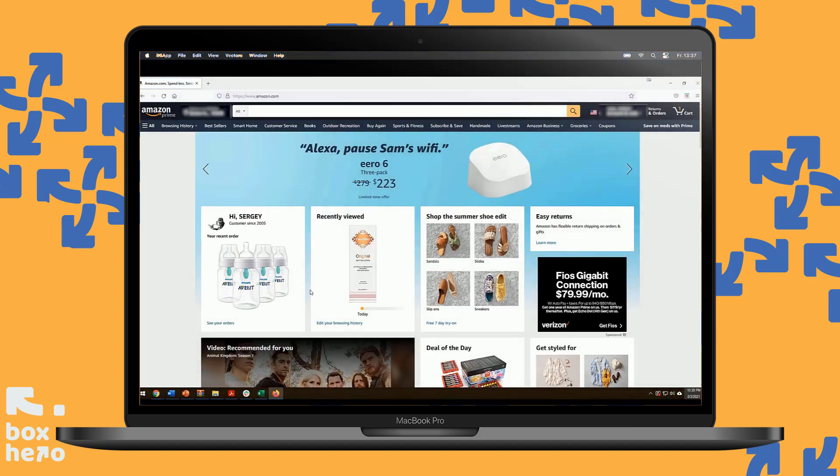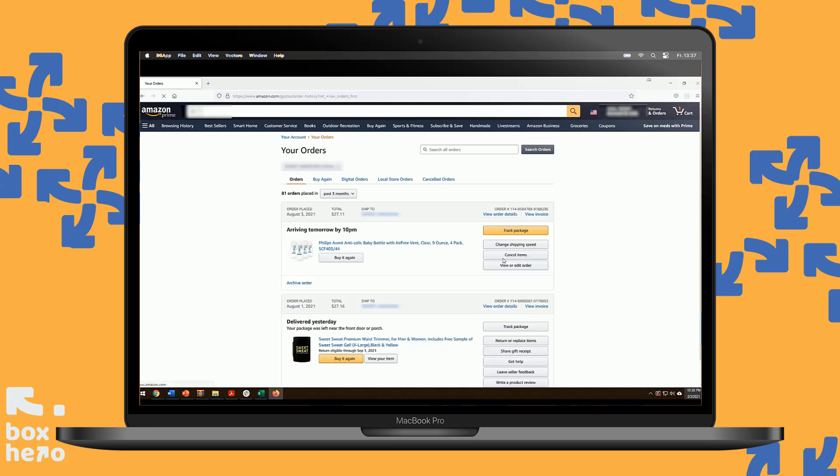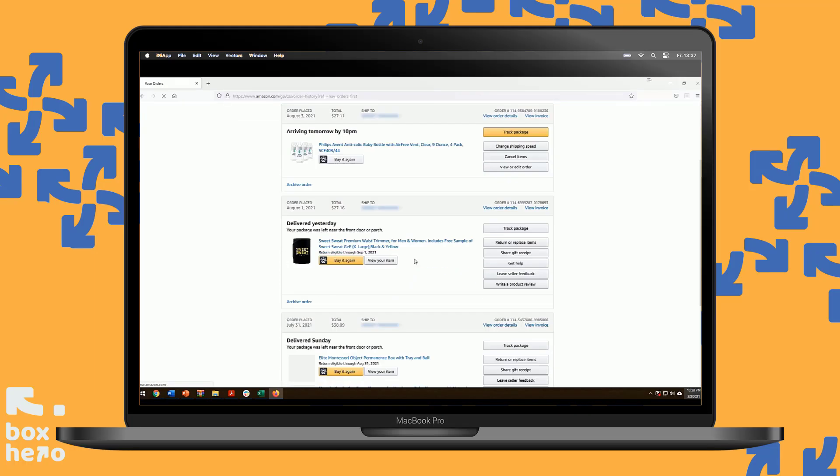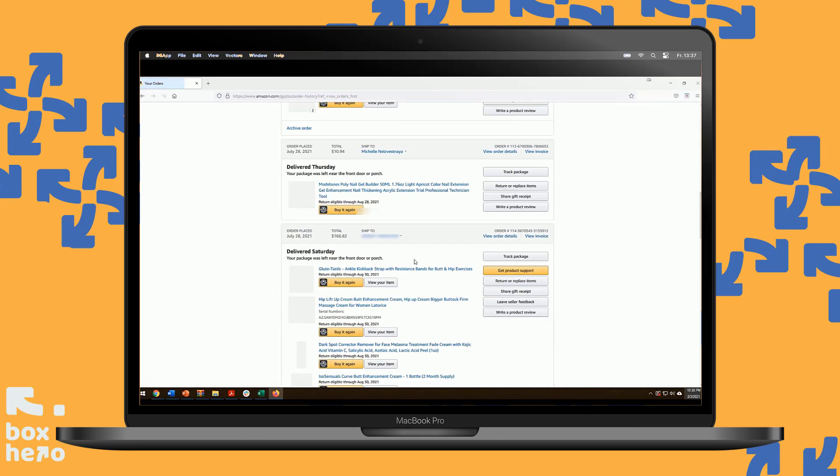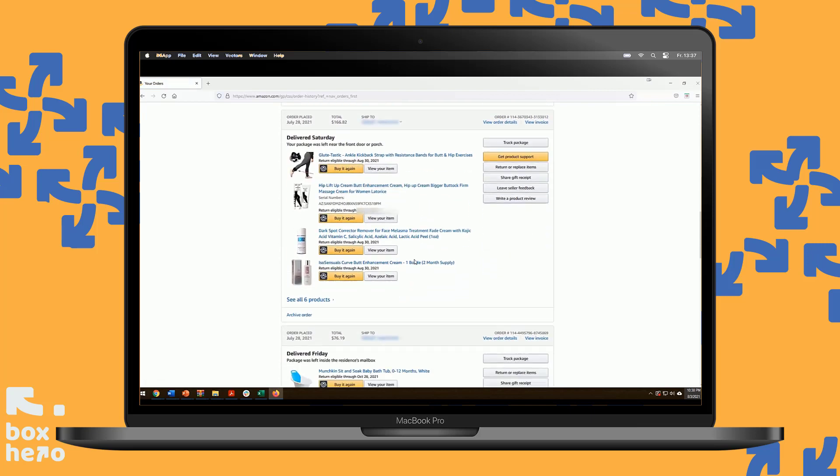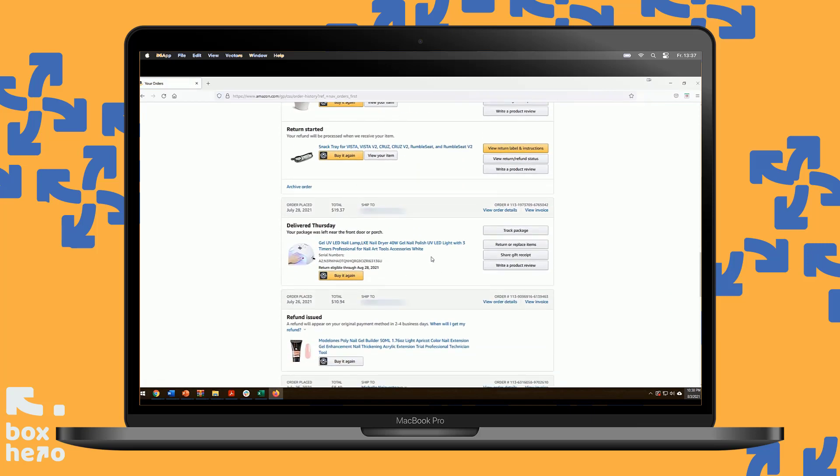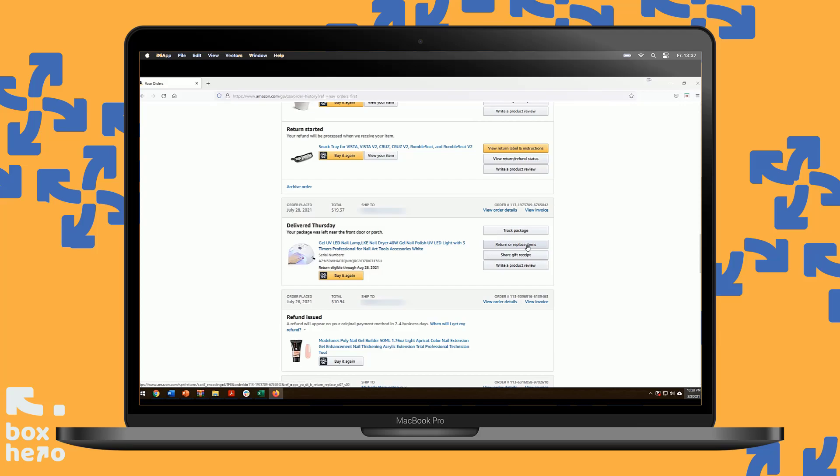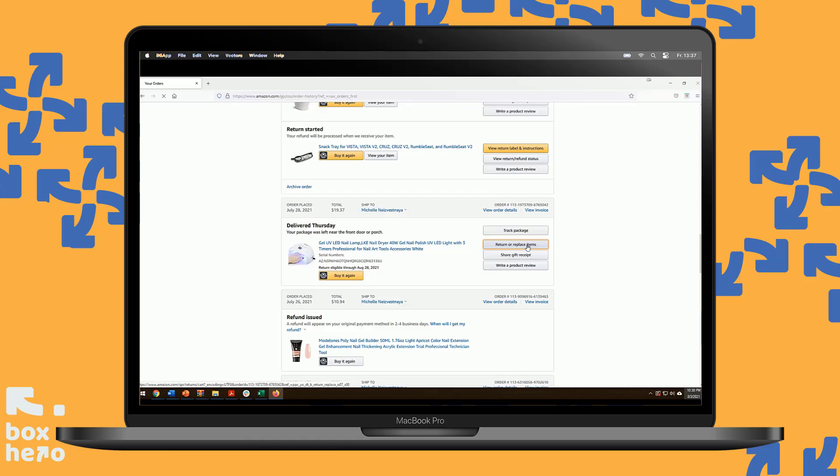We'll go to the Amazon website. Make sure you're signed in. Click on the Returns and Orders button here in the corner. Find the item you're looking to return. Next to the item you're looking to return, you'll see a couple of options to track the package, return, share, write a review. We're going to click on Return to replace here.